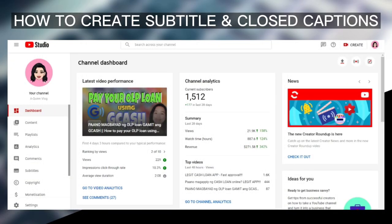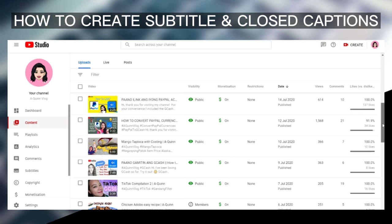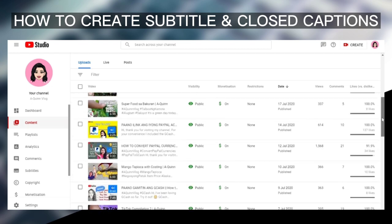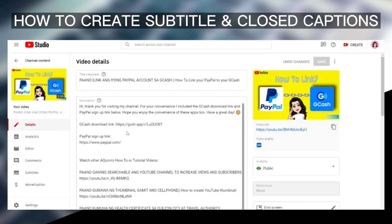This is our channel dashboard, and on the left side menu, just click on Content. From the channel content page, just select a video where you want to add a subtitle. For this video tutorial, I'll be selecting this video because it is just 2 minutes and 25 seconds. So just click on the Details icon, which is the Pencil. And this is the video details — on the left side menu, just click on Subtitles.